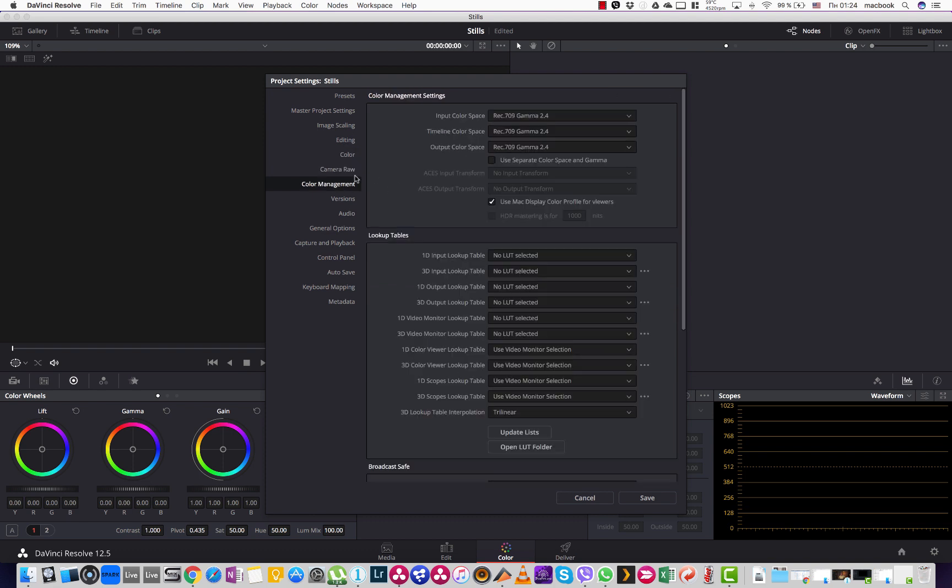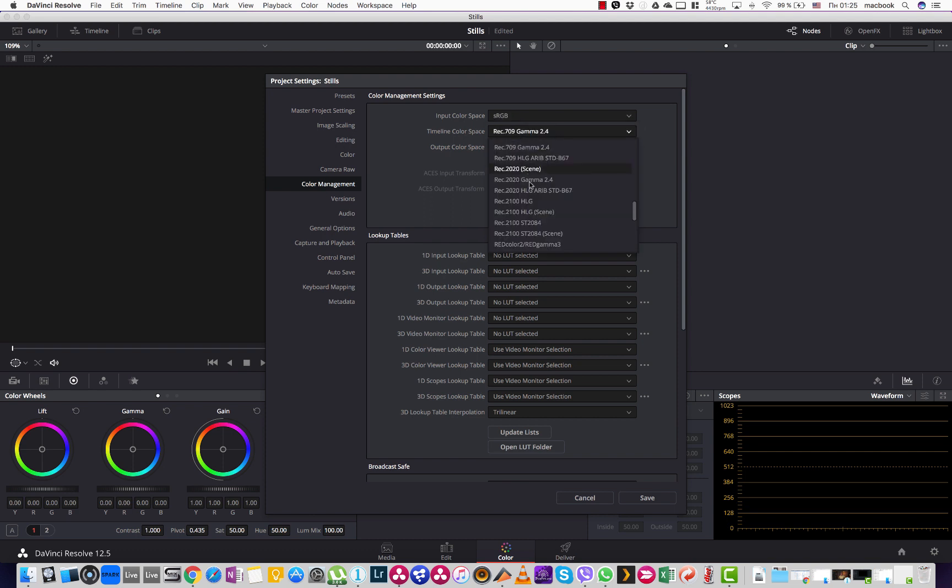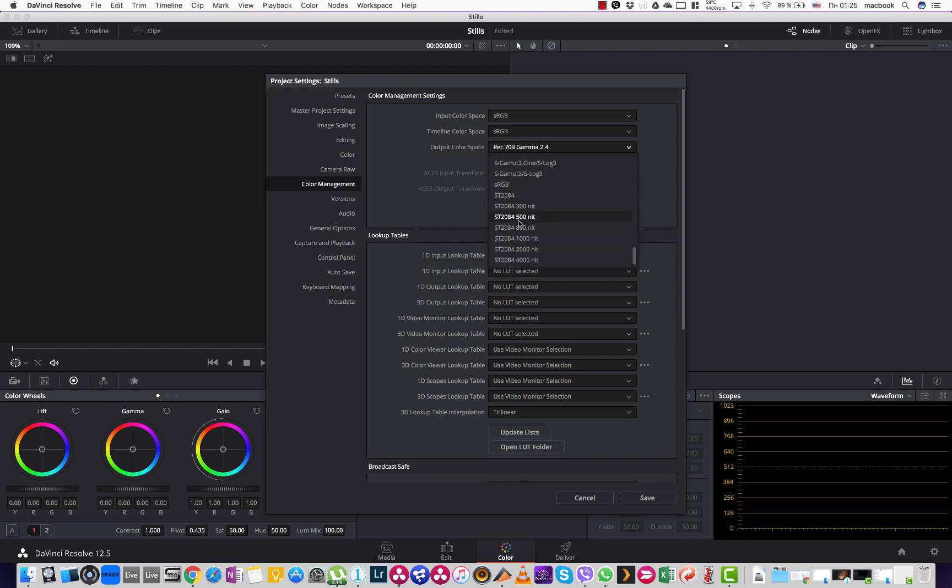the color management tab and here as input color space to choose sRGB image. The same we do for timeline color space and output color space.